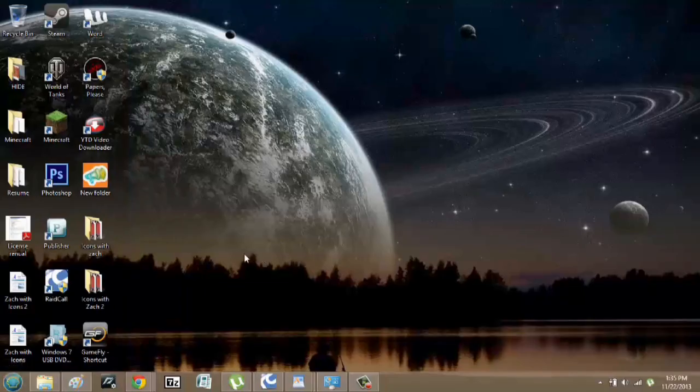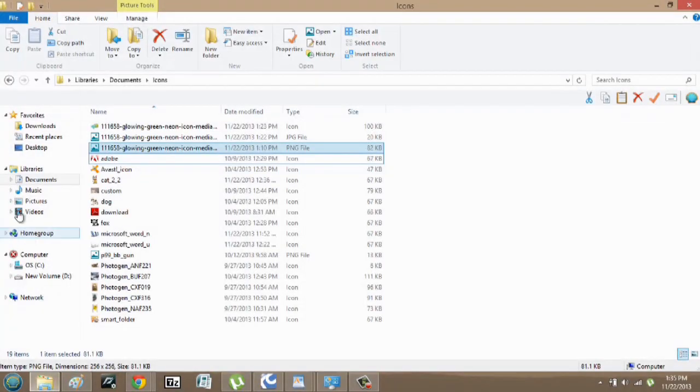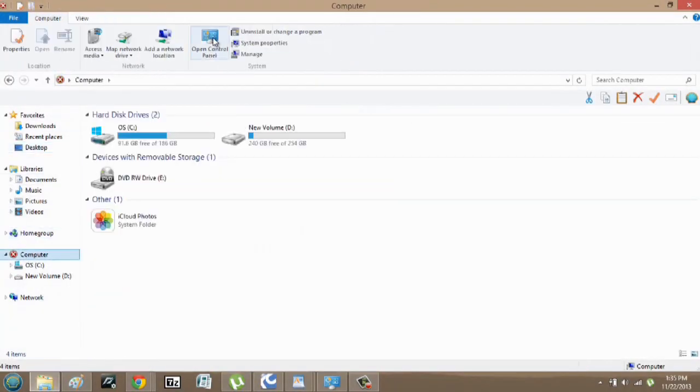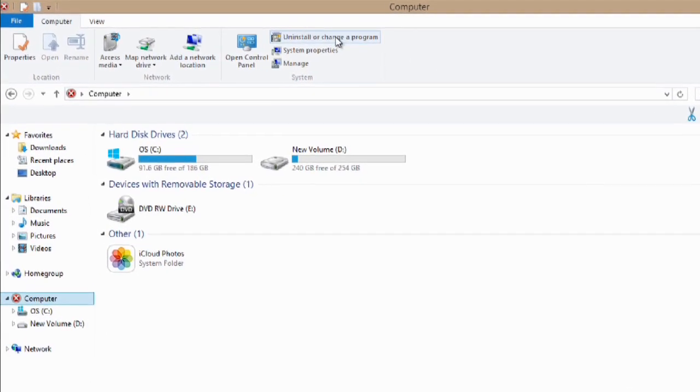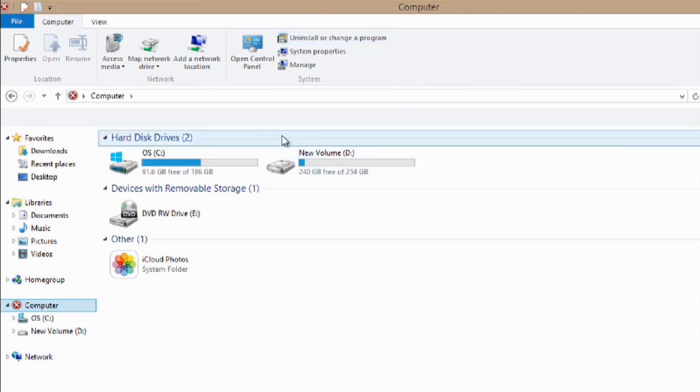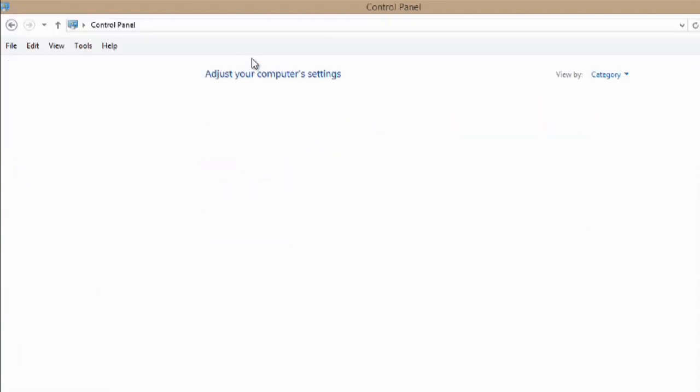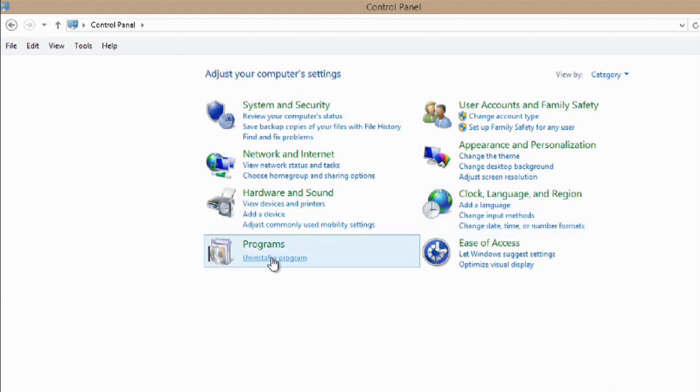So what I'm going to do is select Windows Explorer, go to my computer, and hit open control panel. Or alternately, it's much easier if you just hit uninstall or change a program. But I'm going to go the longer way and hit open control panel and you can uninstall a program here.